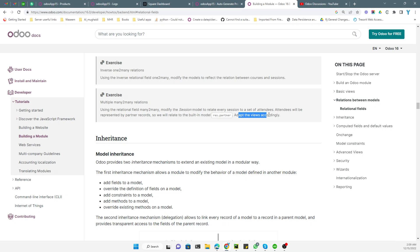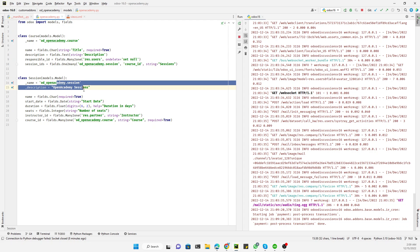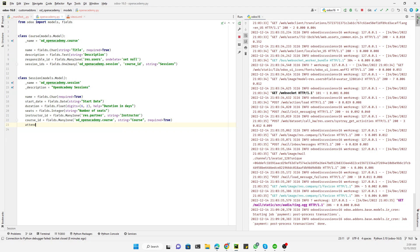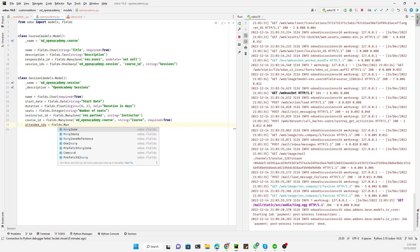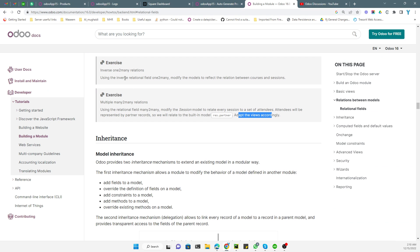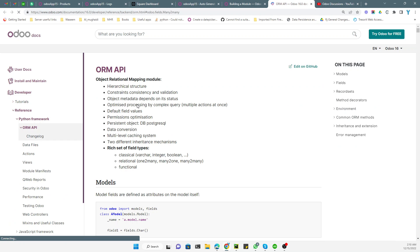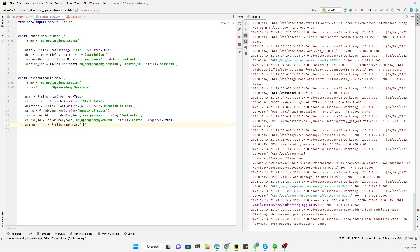We need to adapt the views accordingly. First, go to the `openacademy.py` file and in the sessions model we need to add a new field called `attendee_ids`. It is a many-to-many field, so we define it as `fields.Many2many(...)`. The first thing you need to add is the co-model — the destination model — which in this case is `res.partner`.